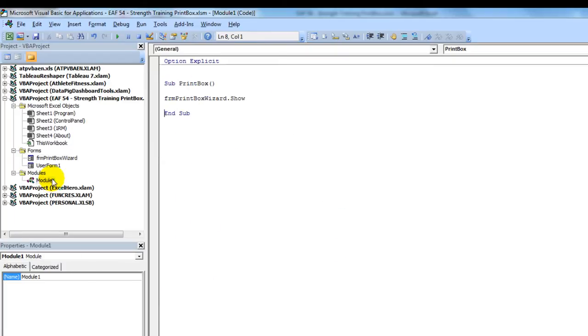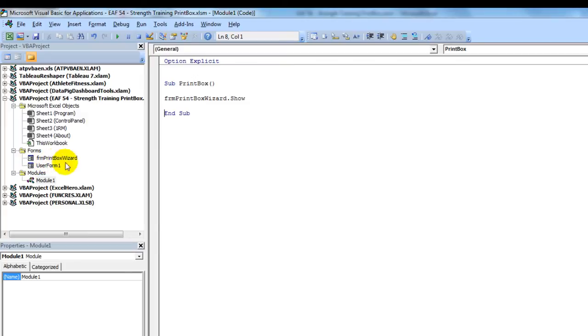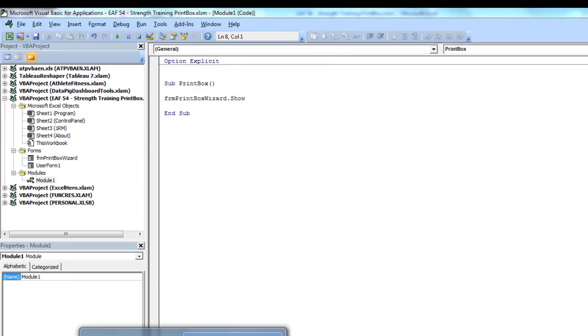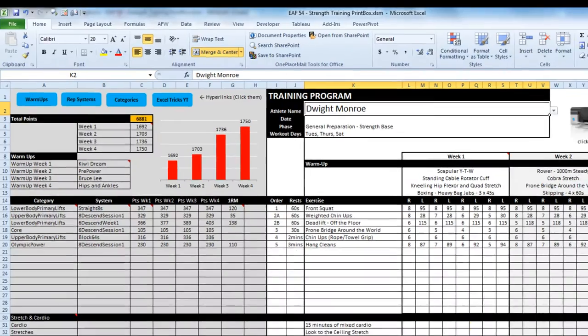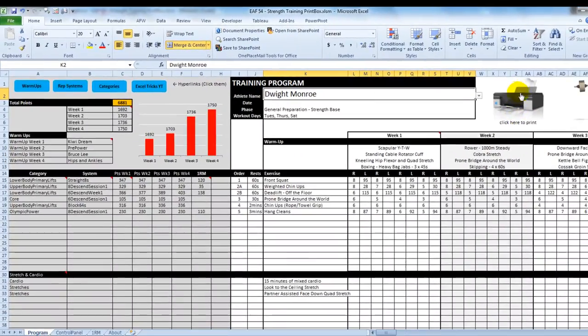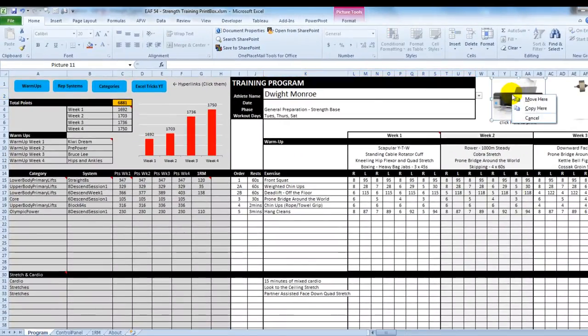And now the only other piece of code that you have to do is something that launches the form. And so it's because my form is called FRM Print Box Wizard, all I have to do is type that and put show on the end. So dot show. And that's my macro.